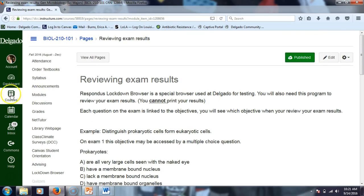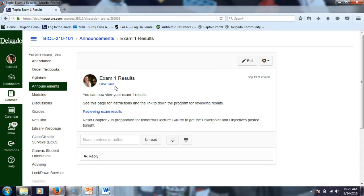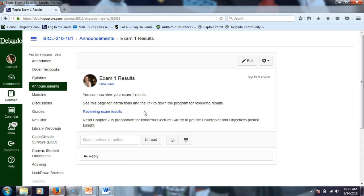That should be the first thing you do. I don't bombard you with announcements, so you should actually read them — or set it up so you get them emailed to you. I already sent an email saying you can now view your exam one results, with a link to the page, the link to download the program, and a reminder to read chapter seven in preparation for tomorrow's lecture.